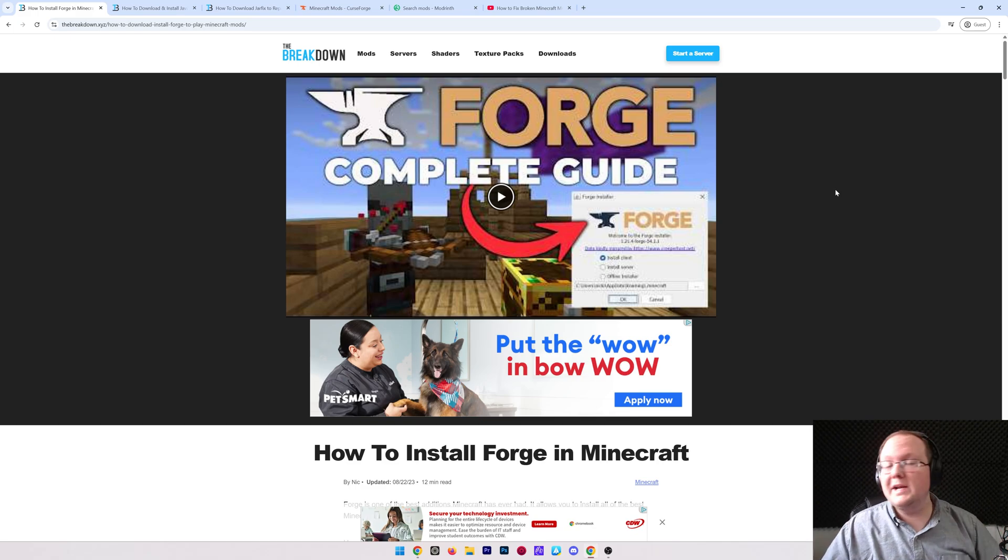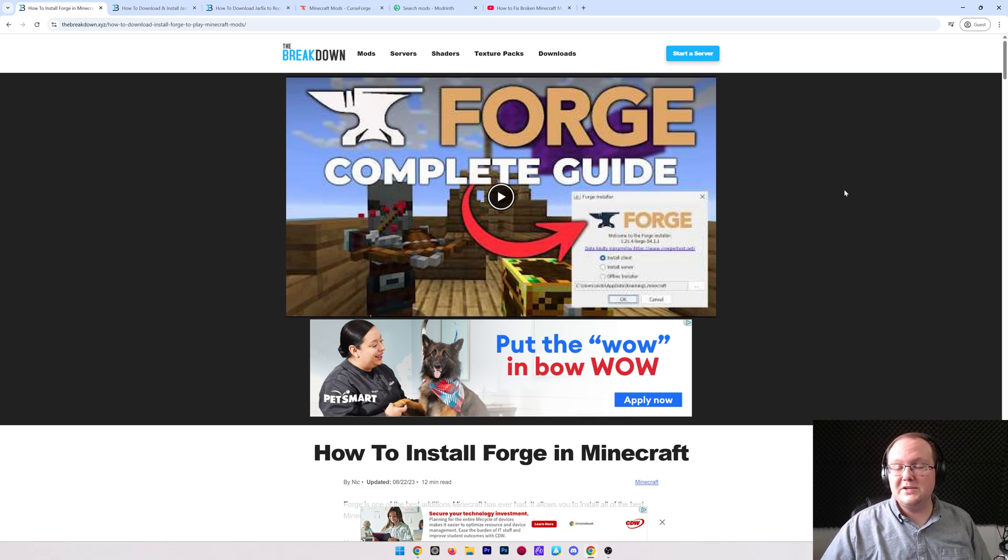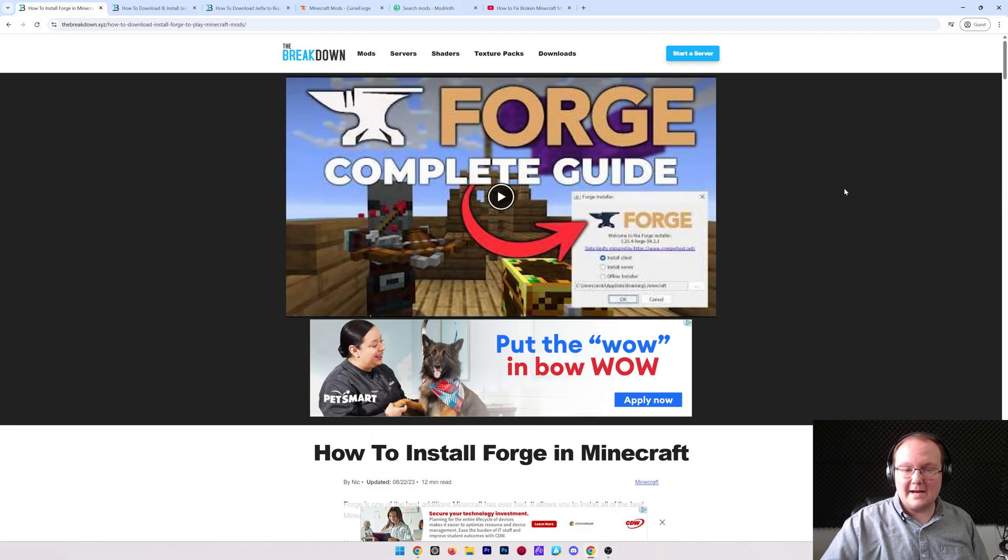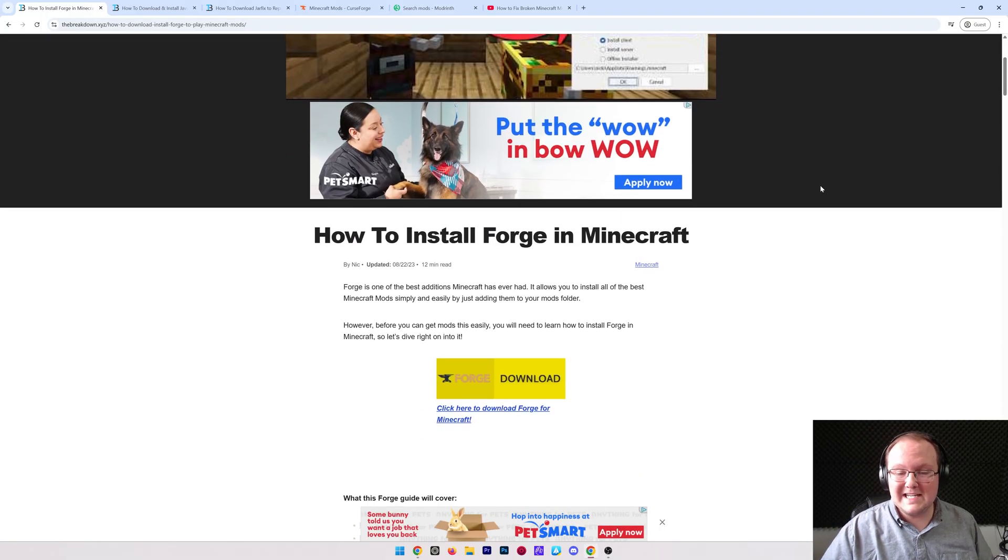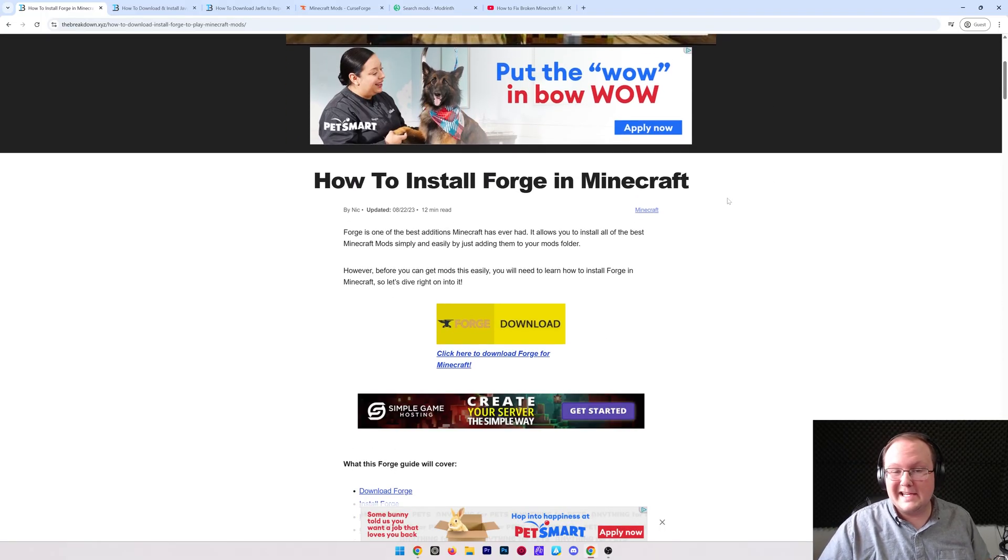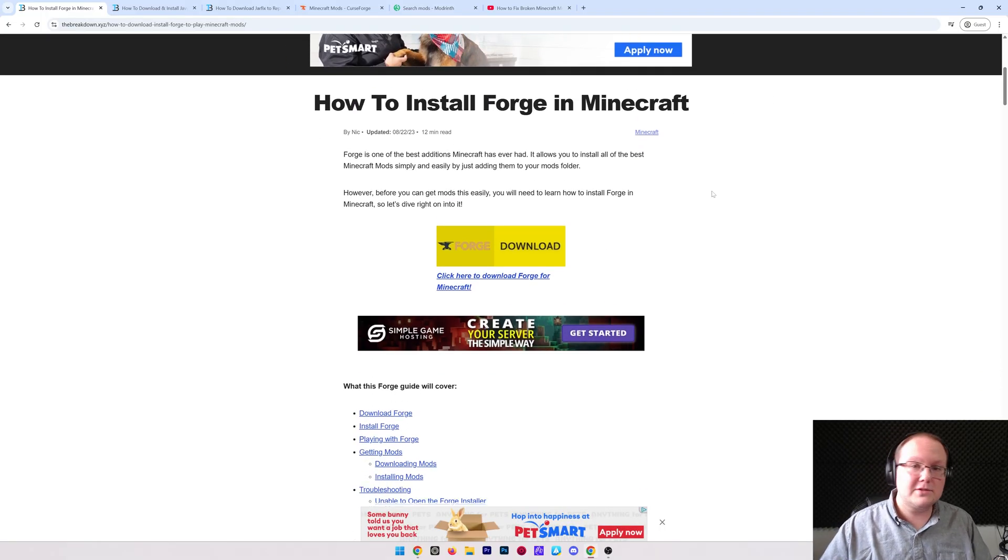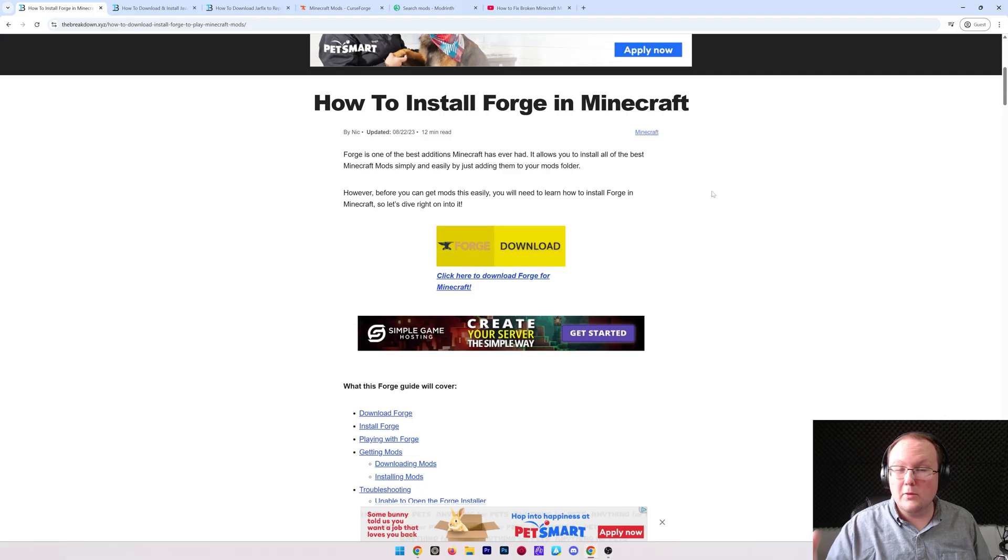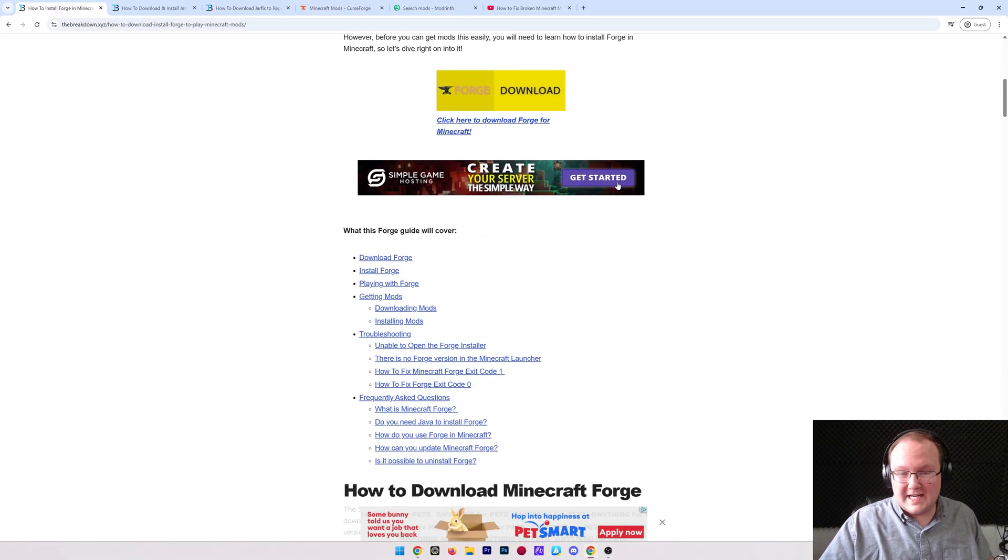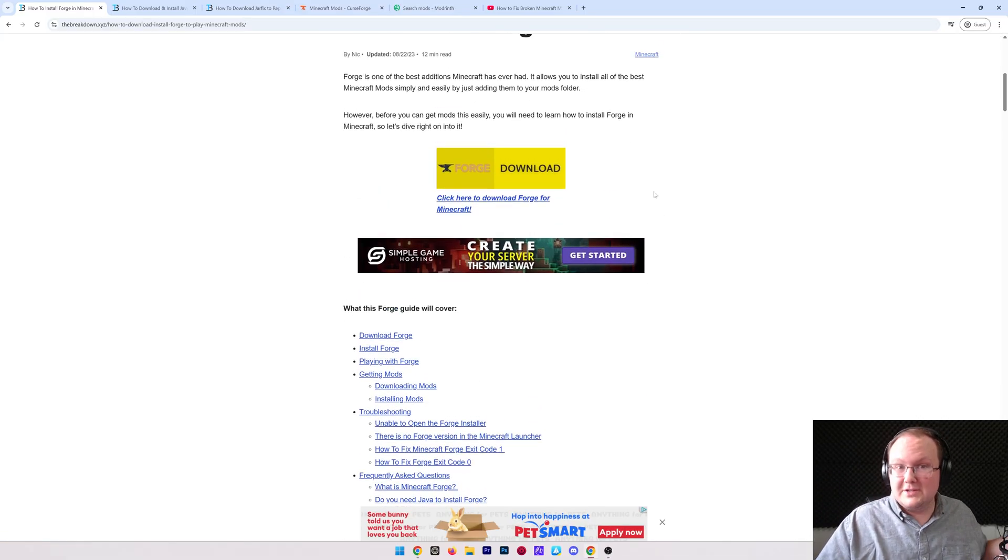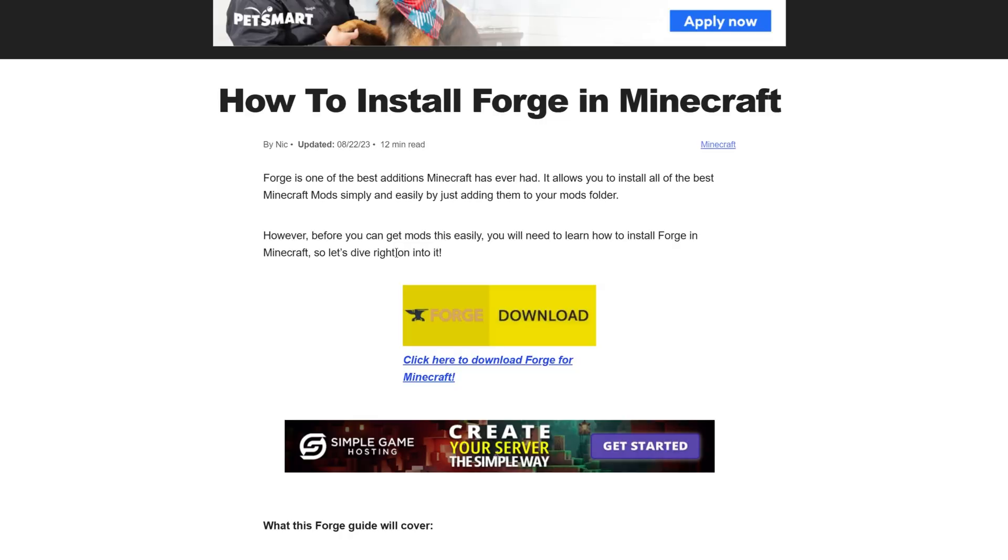You want to get Forge in Minecraft 1.21.5? Let's go ahead and jump into it. First things first, go to the second link down below. That will take you here. This is our in-depth guide on how to get Forge in Minecraft. It goes over everything you need to know, but we're also going to do that in this video. But if you prefer a text tutorial, well, here's that for you.